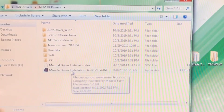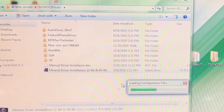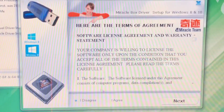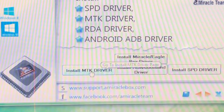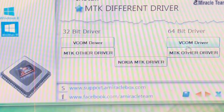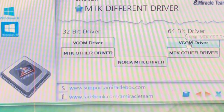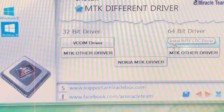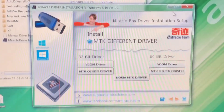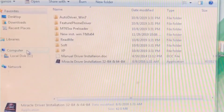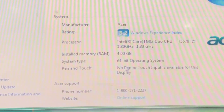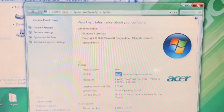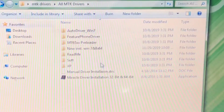Head over to Miracle Driver Installation and click on it. Wait for the configuration file to load — it will launch a pop-up menu. Click 'I Agree', follow the steps, then click 'Next'. Head over to MTK Driver, click on it, then go to VCOM Driver under 64-bit. Before installing, check your system configuration to confirm whether it's running 64-bit or 32-bit. Go to File Manager, right-click your Computer, go to Properties, and you'll see the configuration — this system is running a 64-bit operating system. Close it and go back to the installation.